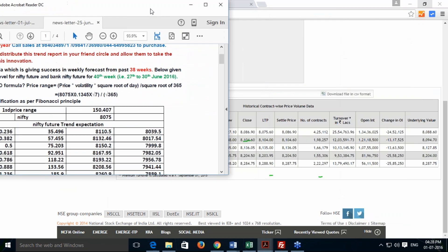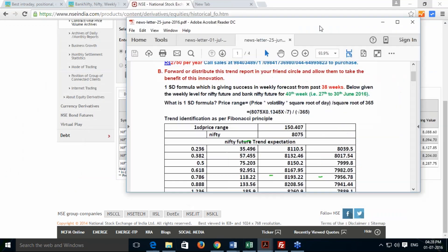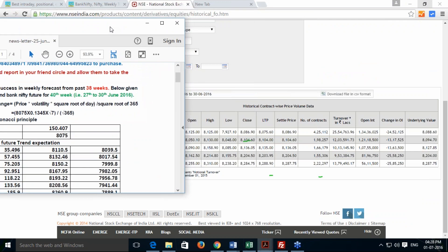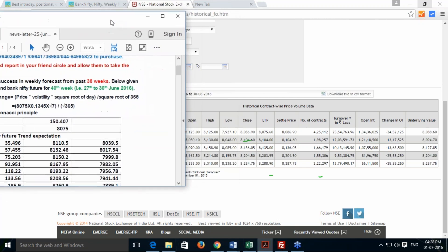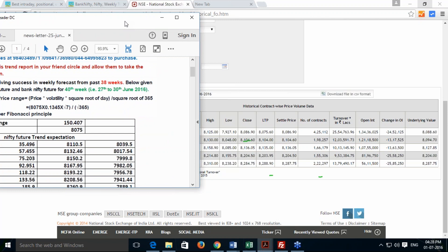On Monday 27th June, when the market opened, it was a gap-down opening at 8050, making a low of 8048 in the opening hour itself. After that it moved up to 8130 high and settled at 8130. We did not get any entry on the downside — we got an entry in the upside direction. We bought at 8110 and it went till 8130.